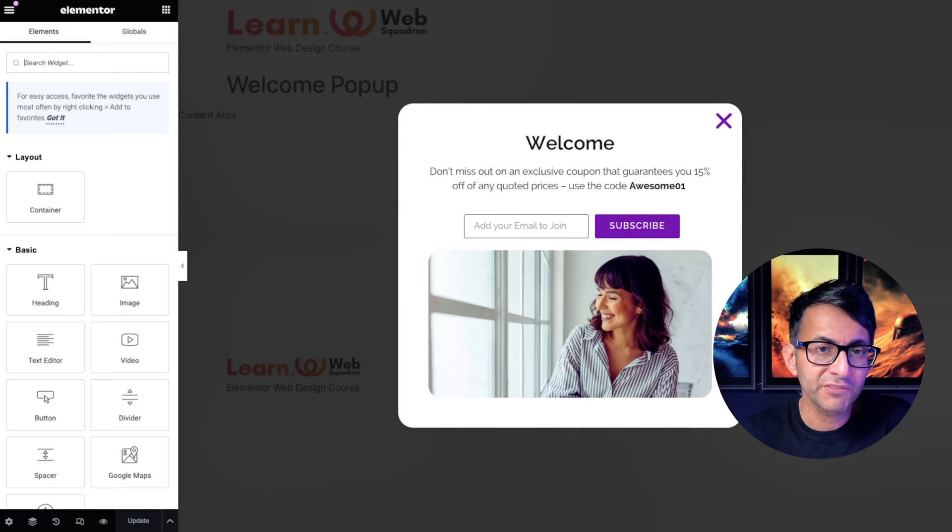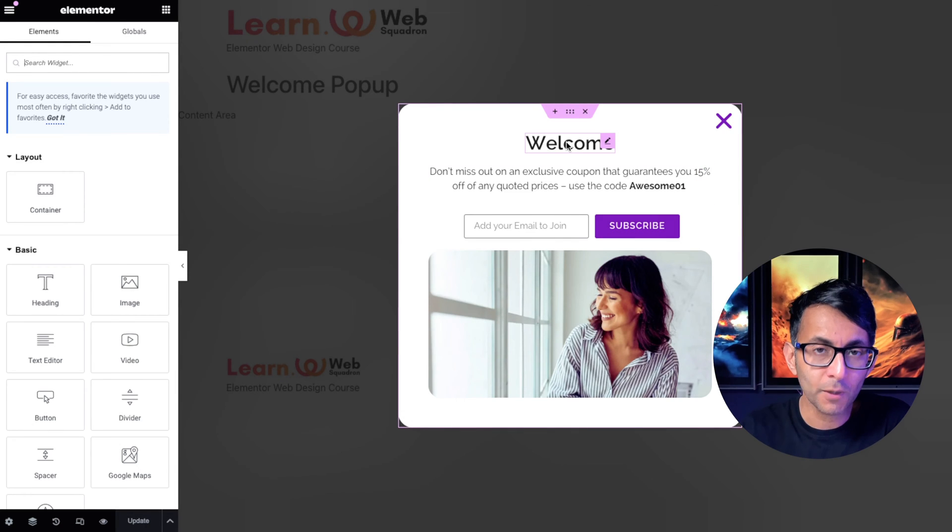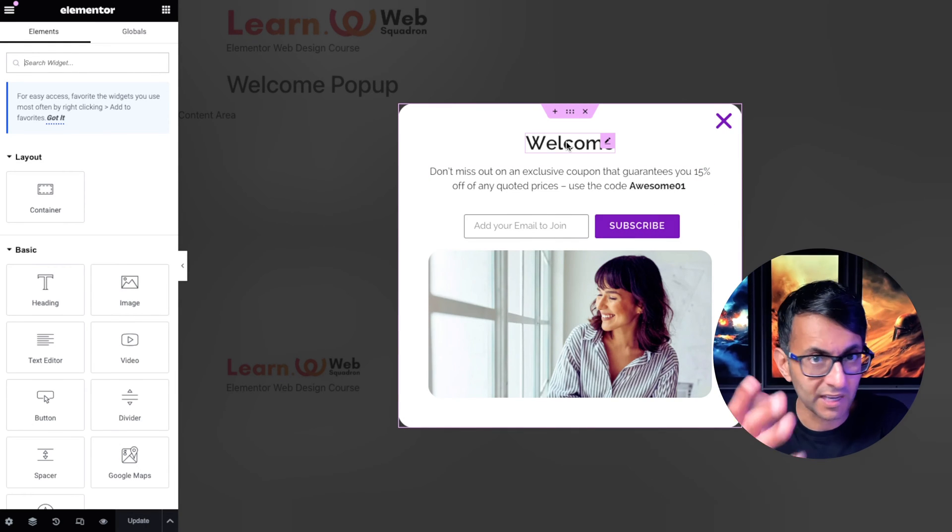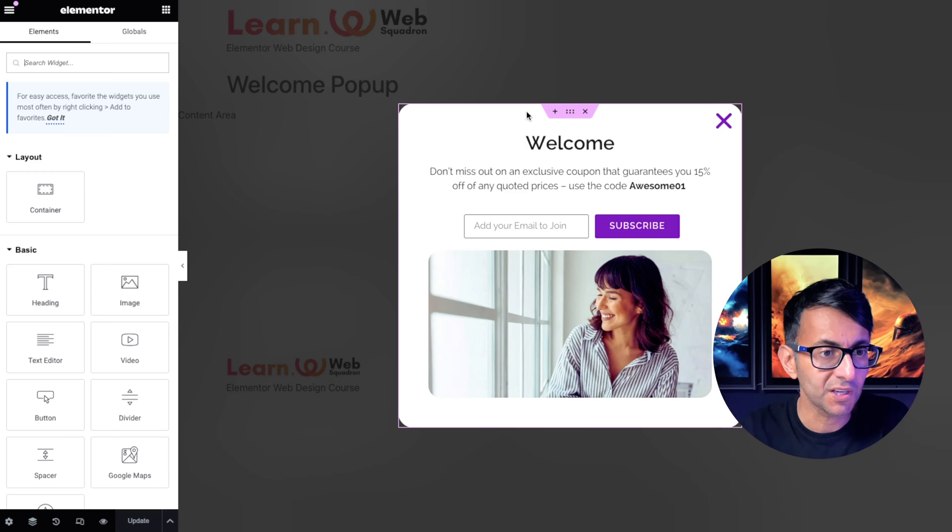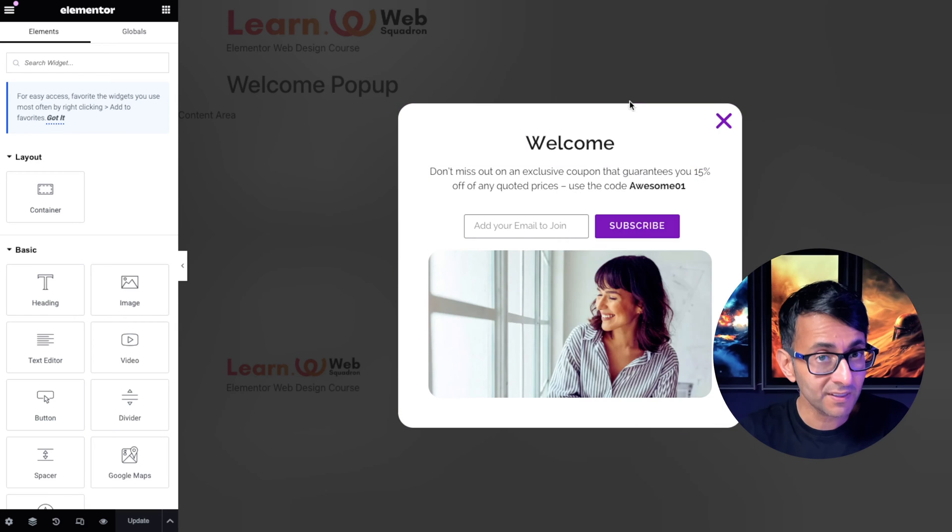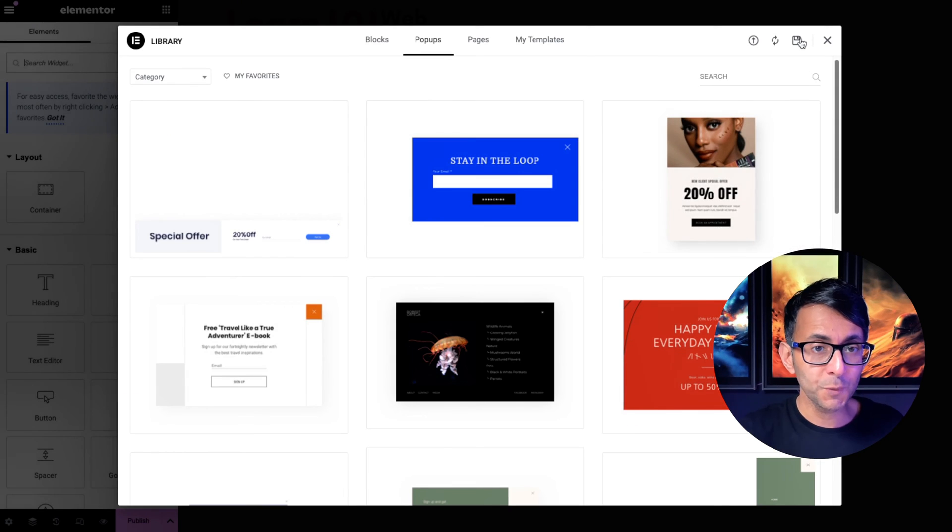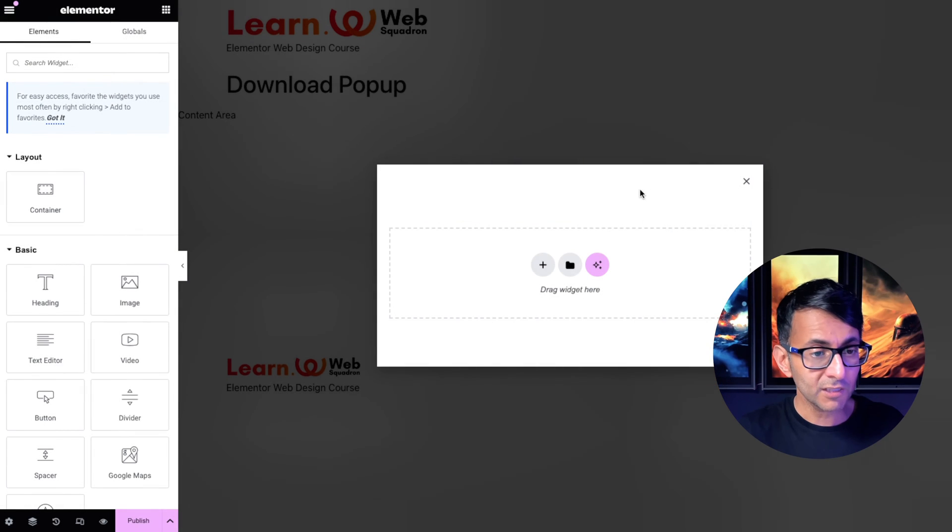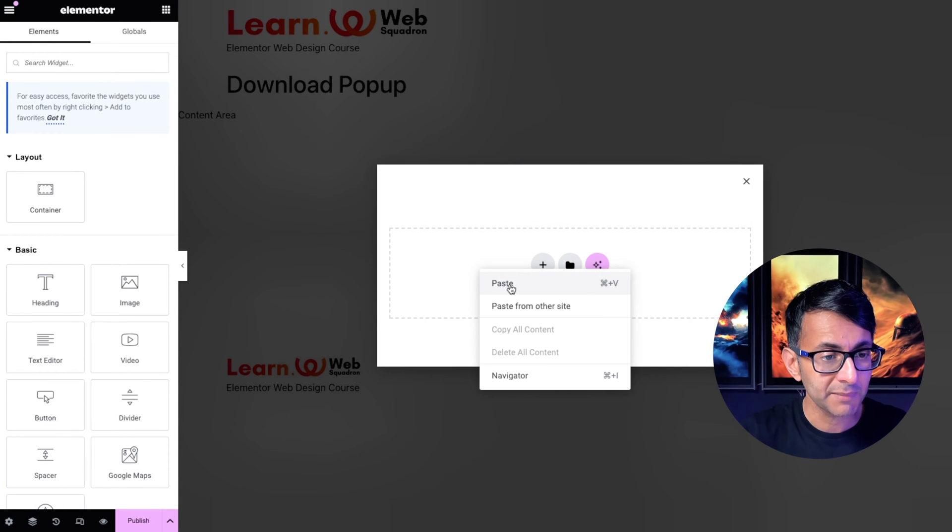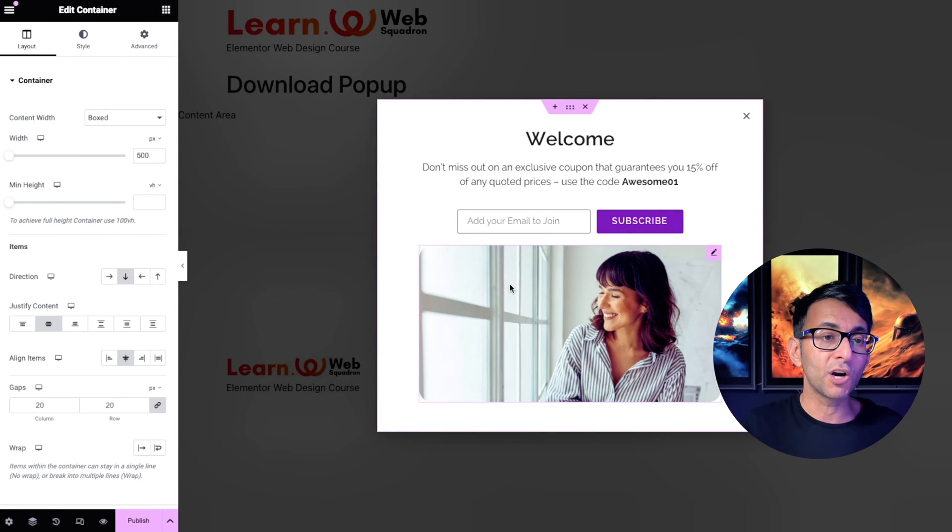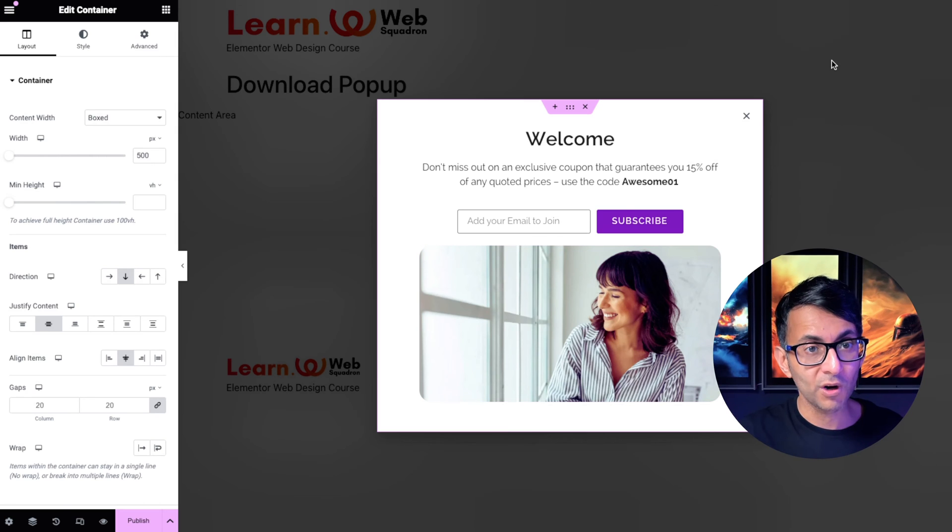Now what I've done in another window is just gone and copied my original pop-up so that I've got the same style. I'm going to copy that entire container, go over to my new page or the new template, close down all these suggestions, and I'm now just going to paste that in so I've got a carbon copy of what I had before.